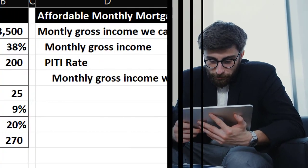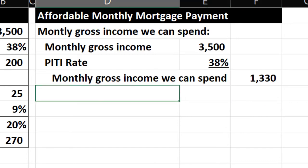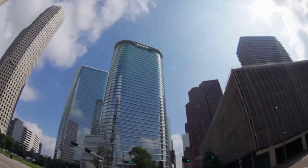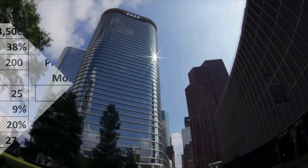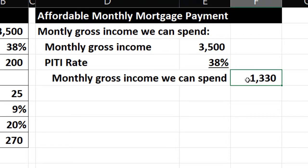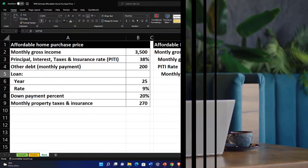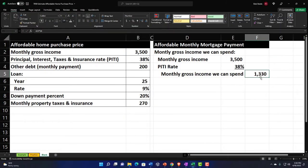They might also alter the rate to include other debt. So you want to get a feel for the standard calculations your financial institution might use. You might then need to adjust for monthly property taxes and insurance. This number up top includes property taxes, insurance, and other debt in that rate, so I want to pull out those items and look only at the amount applied to the loan itself, so I can back into how much loan I can pick up.